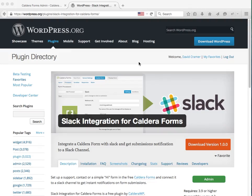Hi there, David Kramer here from CalderaWP.com. I'm going to show you a quick demonstration of how to set up the new Slack integration for Caldera Forms add-on, which I released this morning on WordPress.org.